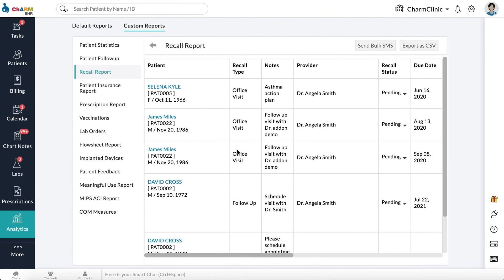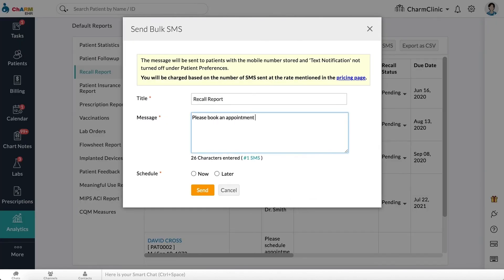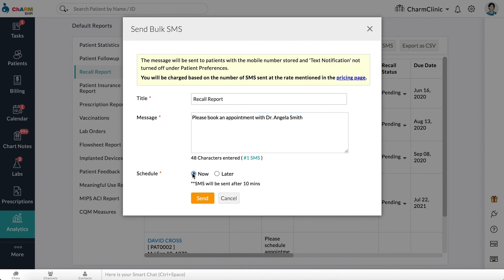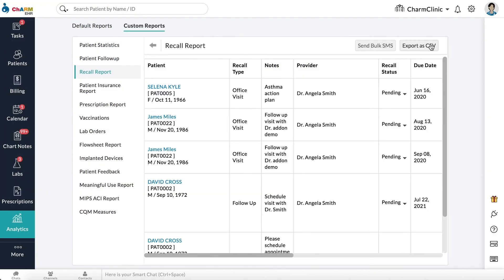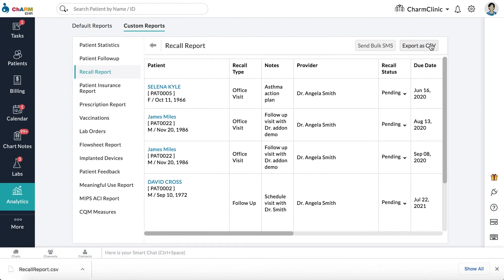You can update the status of a recall by clicking the drop-down arrow next to the status. To send a reminder to all pending recalls, click the Send Bulk SMS option, enter the message you want to send, and schedule delivery for now or later. Note that SMS will not deliver to patients who do not have a mobile number in their patient profile or have the Text Notifications option set to No under Patient Preferences, and it will be charged based on the number of SMS sent. Recall reports can be downloaded to your computer by clicking the Export as CSV option.